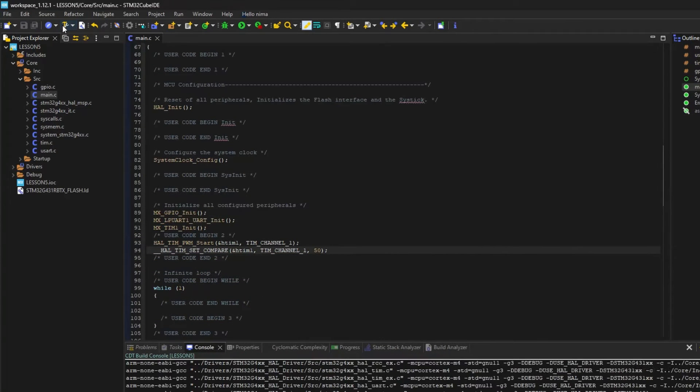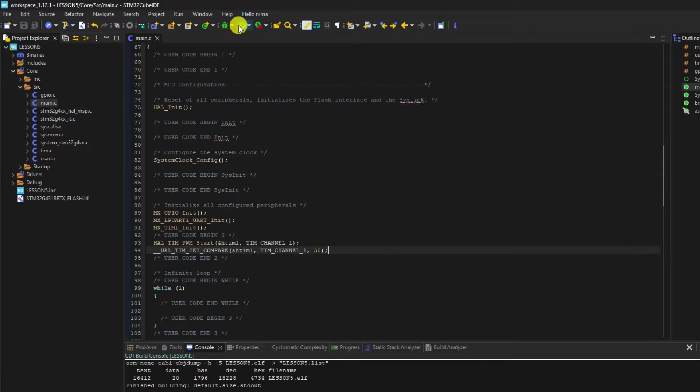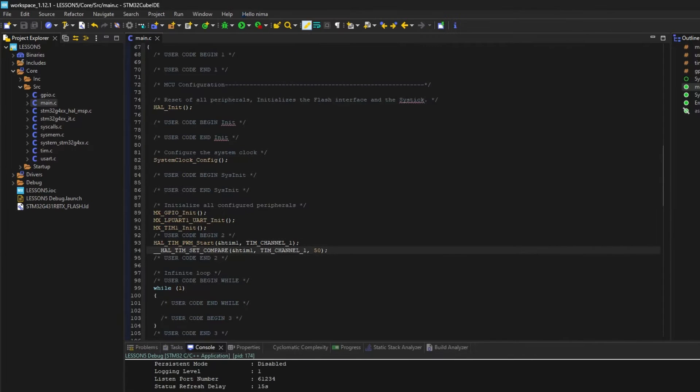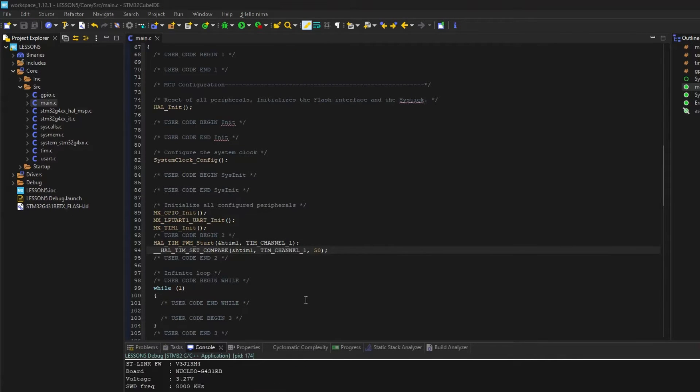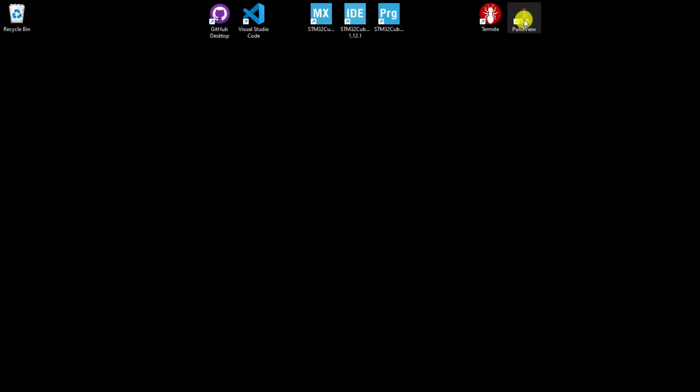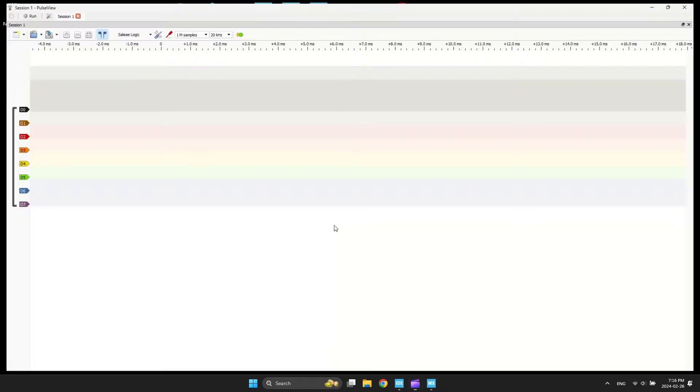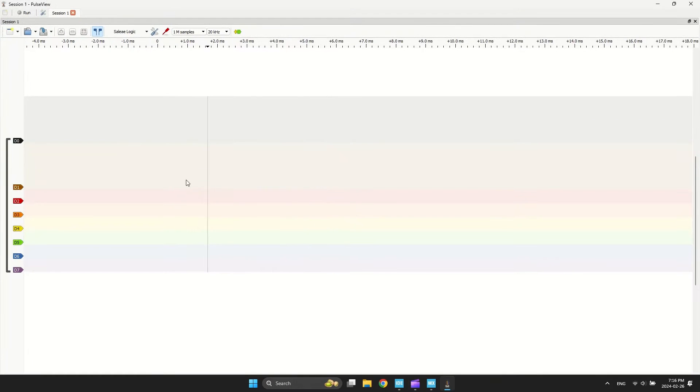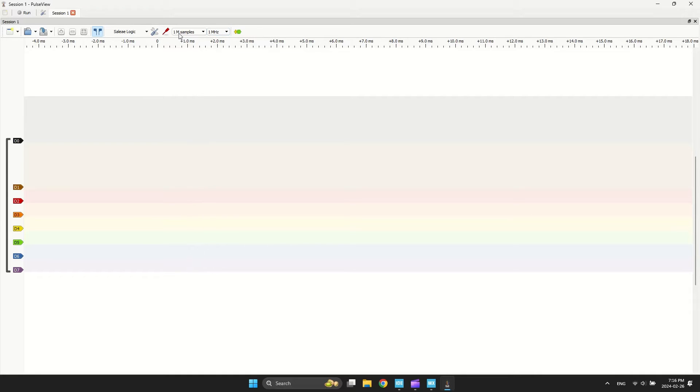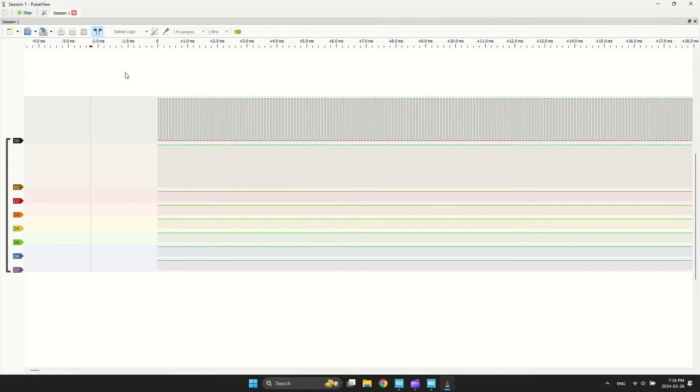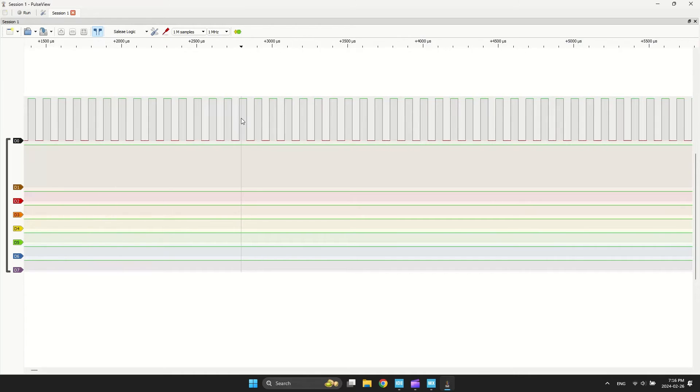Now, I compile and program the project. As you can see, the signal is correct.